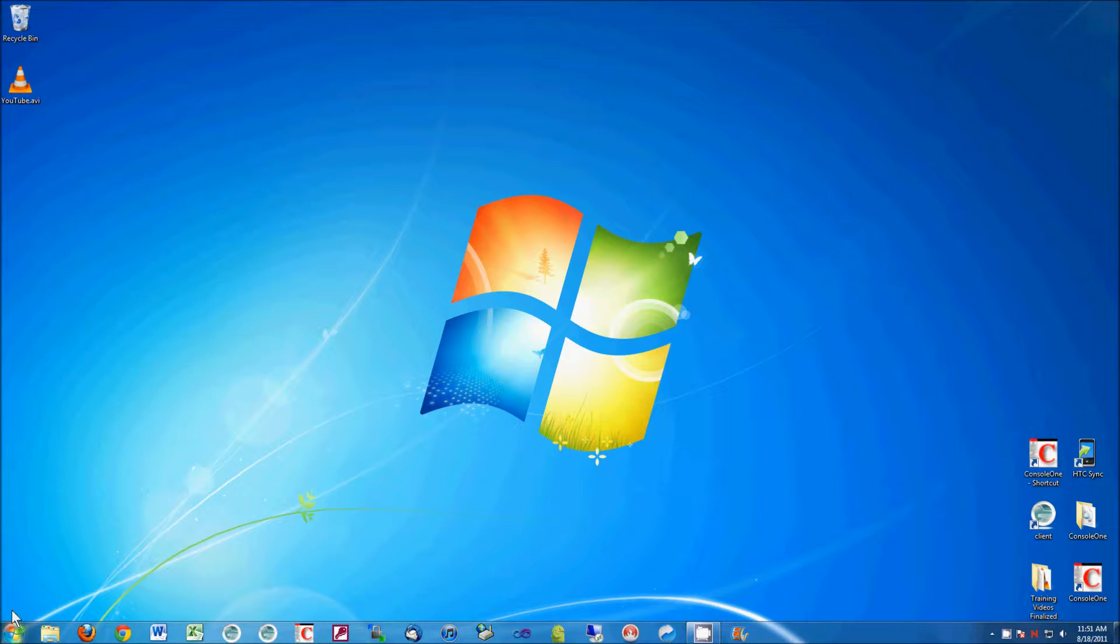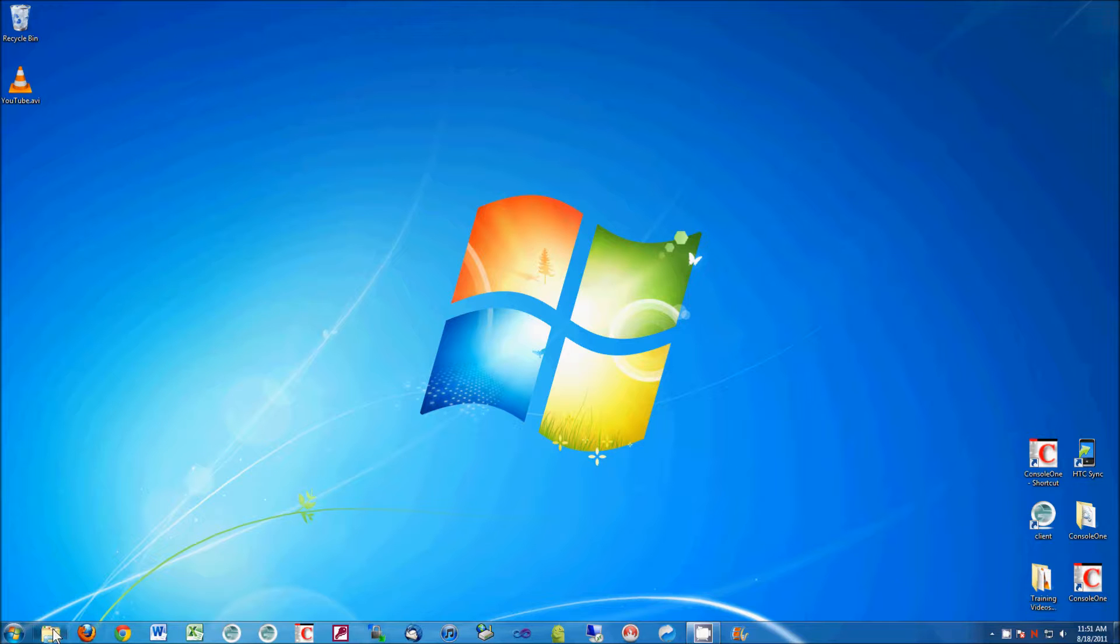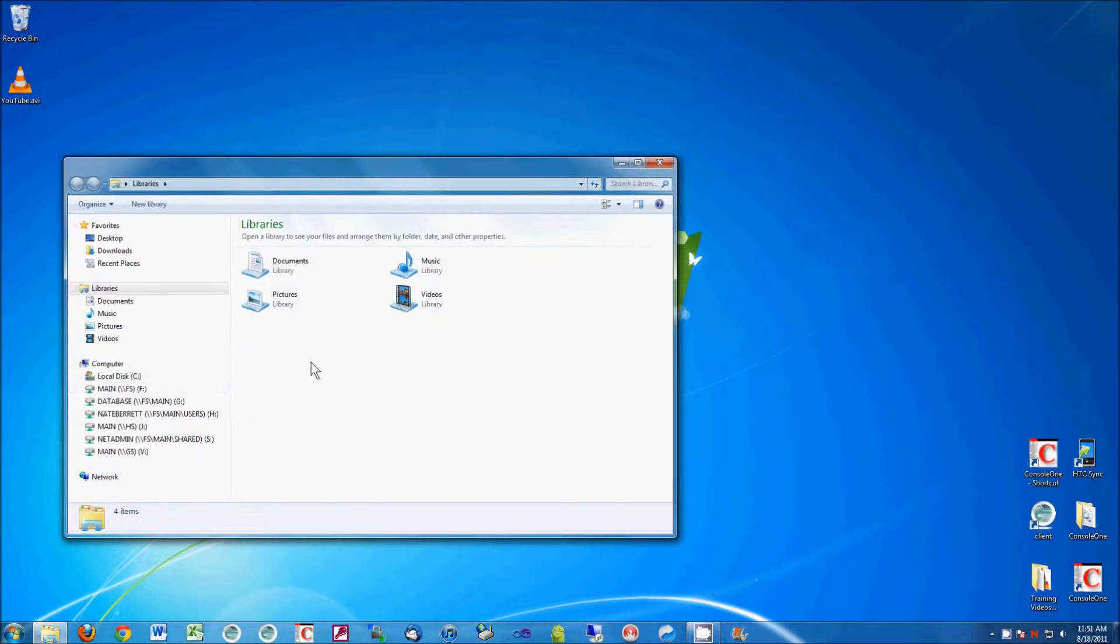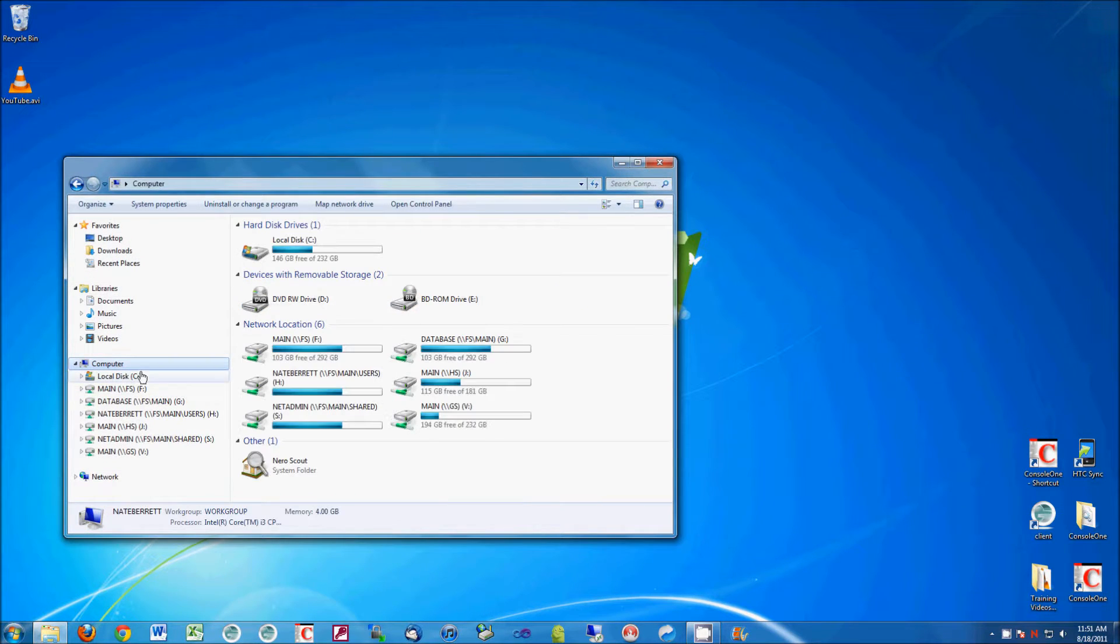And now if you go to either my computer on the desktop, I don't have an icon here, my icon's here, but if you have my computer, you open up and you can now see that I've got my network drives.